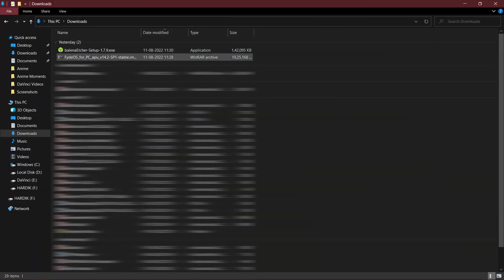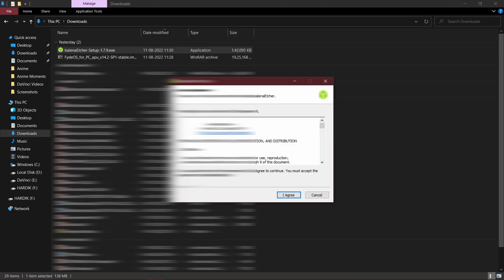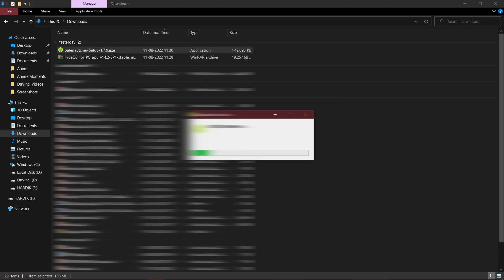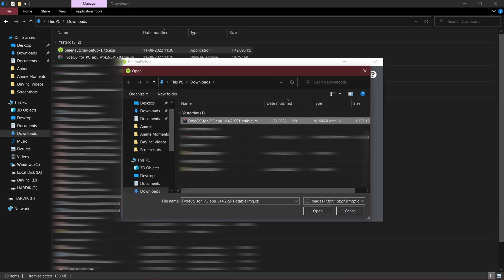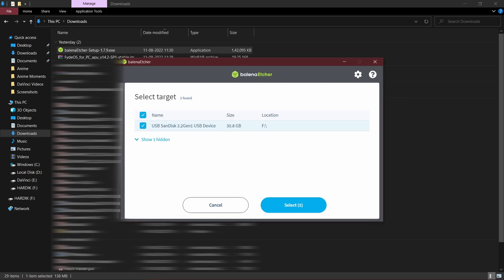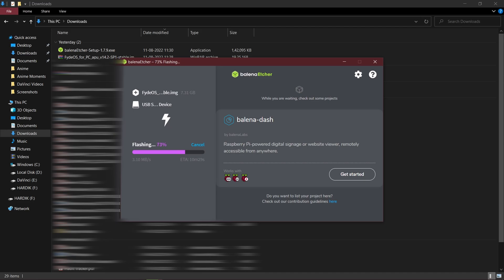Finally our FydeOS file is downloaded. So we will flash it in a USB using Balena Etcher. We are using this because it's an image file. Select the file and USB then flash. You will need at least an 8 GB USB for this. It's flashing an image file which is inside that zip file.